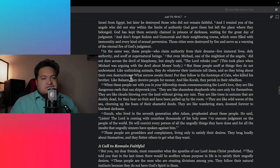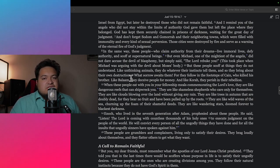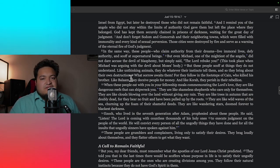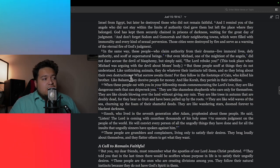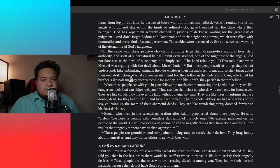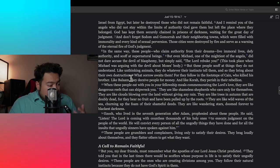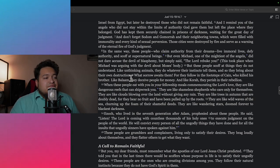People will say, 'Well, I'm watching the movie for purposes of knowledge of the spiritual realm.' That's not knowledge of the spiritual realm. You're opening yourself up to the devil, straight up.